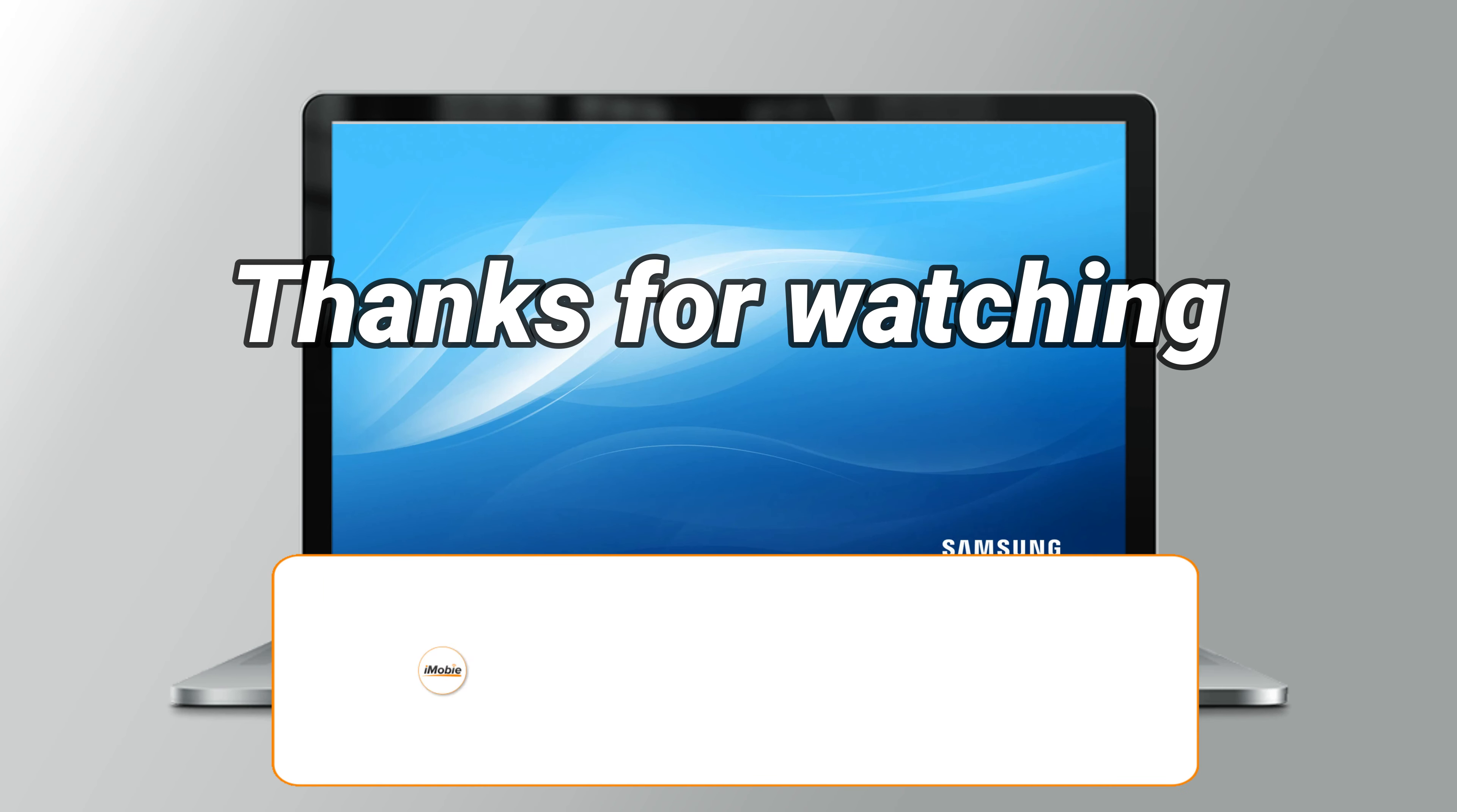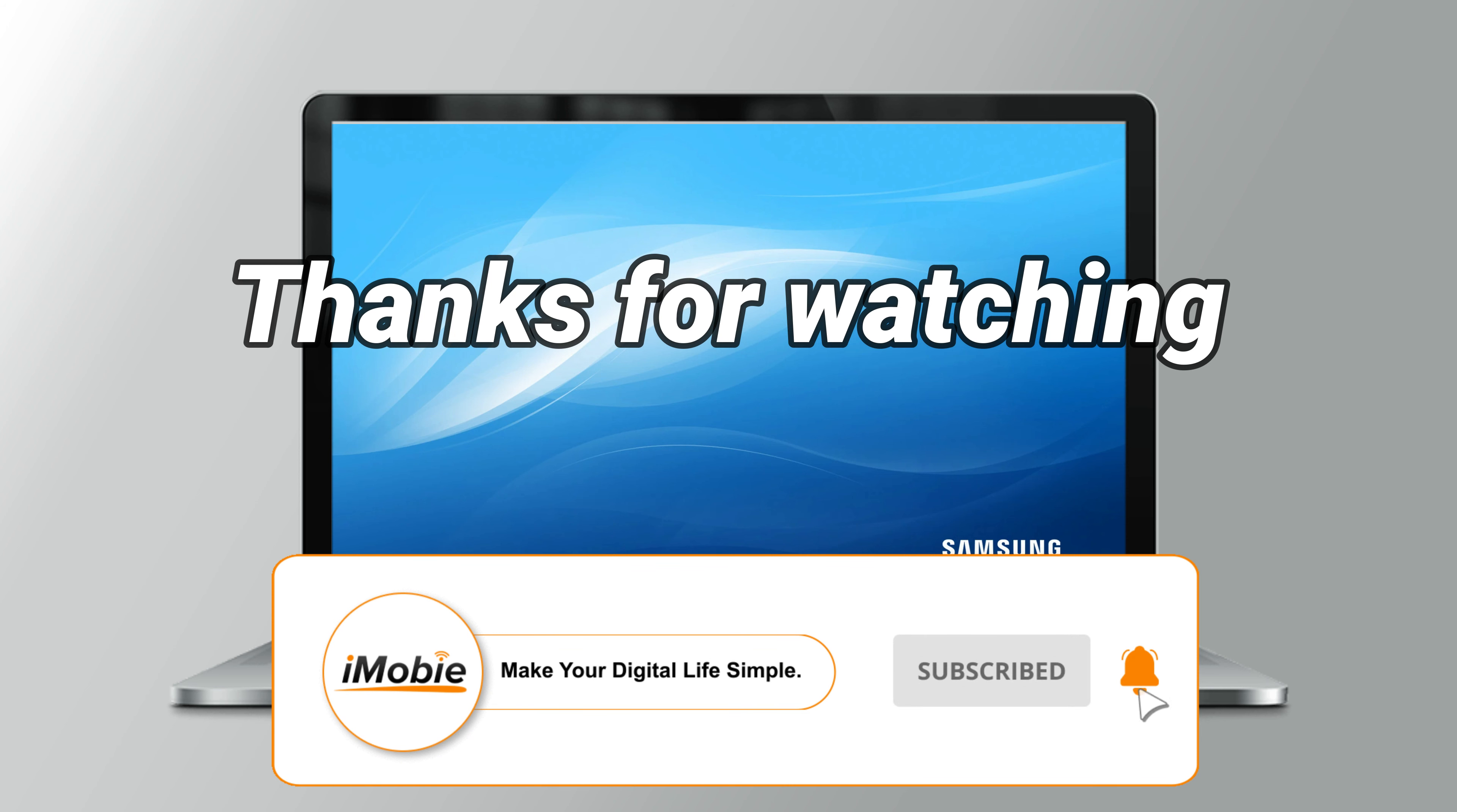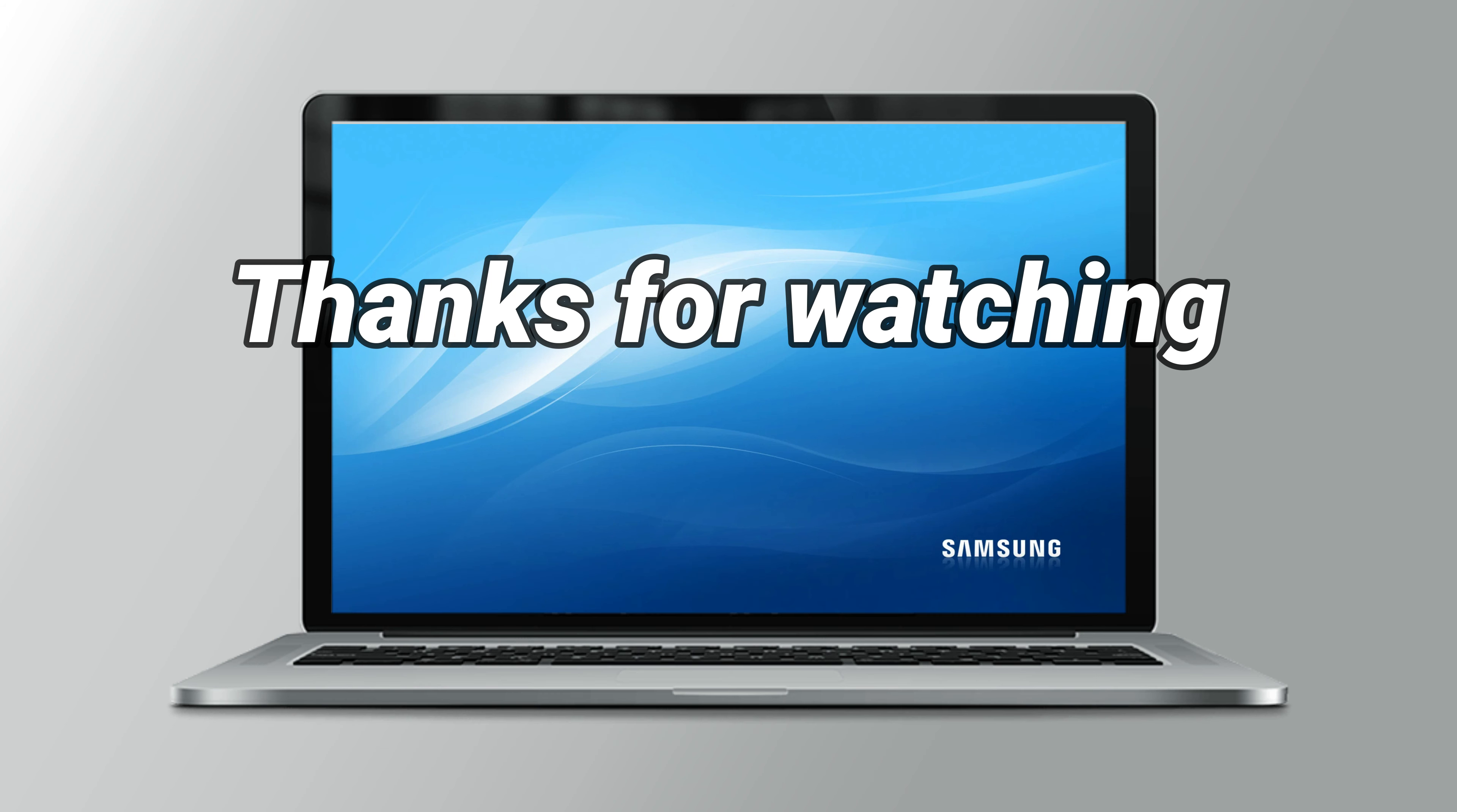Thanks for watching this video. Please don't forget to subscribe to our channel to get more tips and leave your comment if you have any questions.